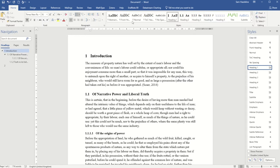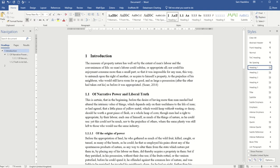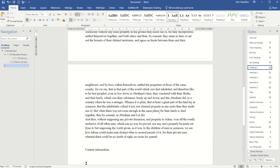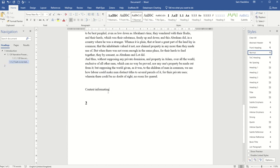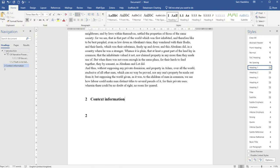I can see up here in the styles that it's updated the preview with the number to show that it will automatically add that each time. Down here I'm about to start my chapter 2, so if I set this as heading 1 it will automatically continue the numbering — my first section is section 1 and it knows this is section 2 and will continue on.